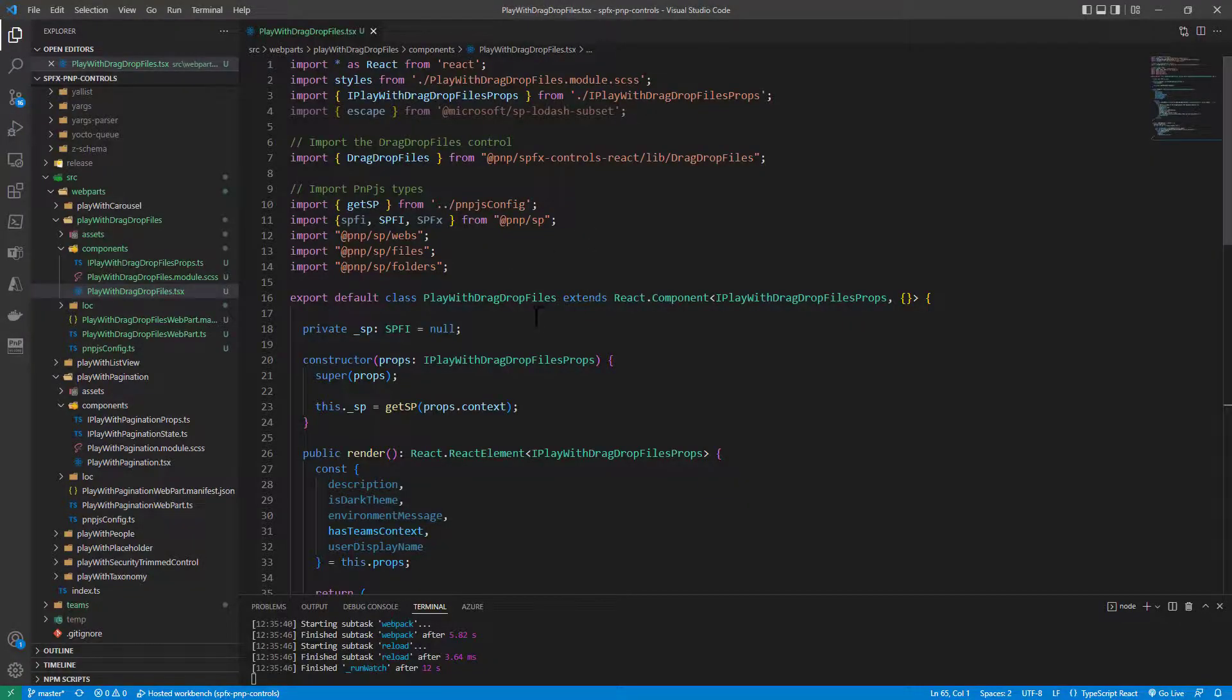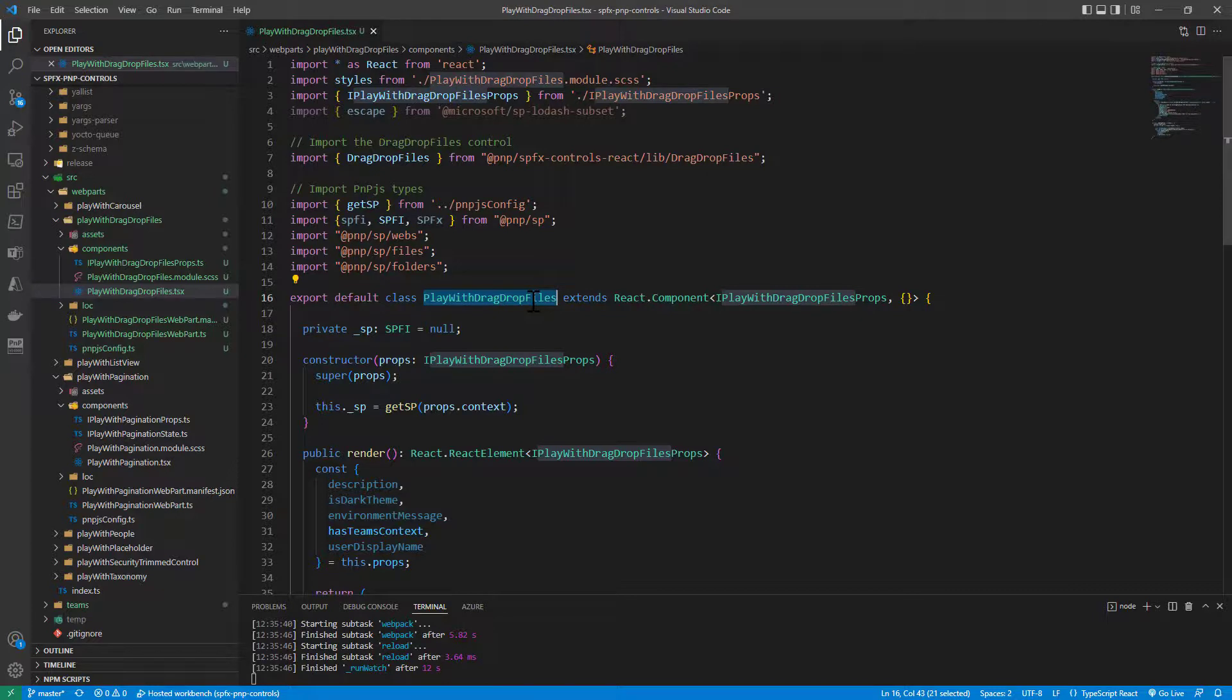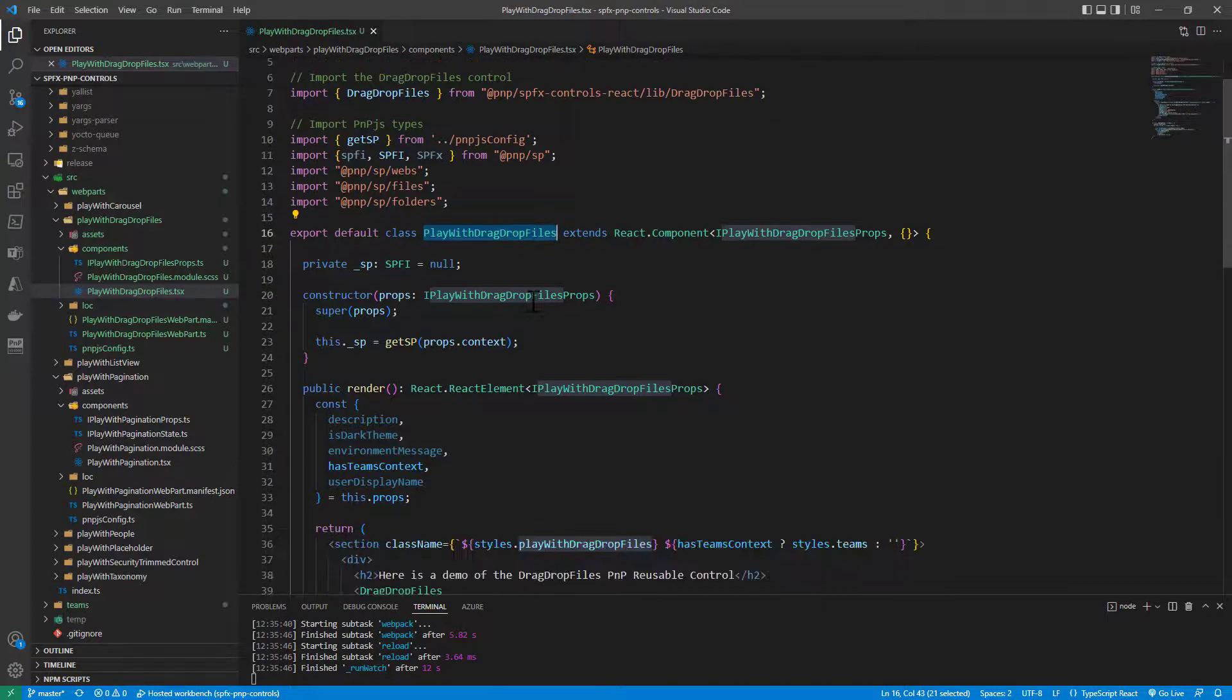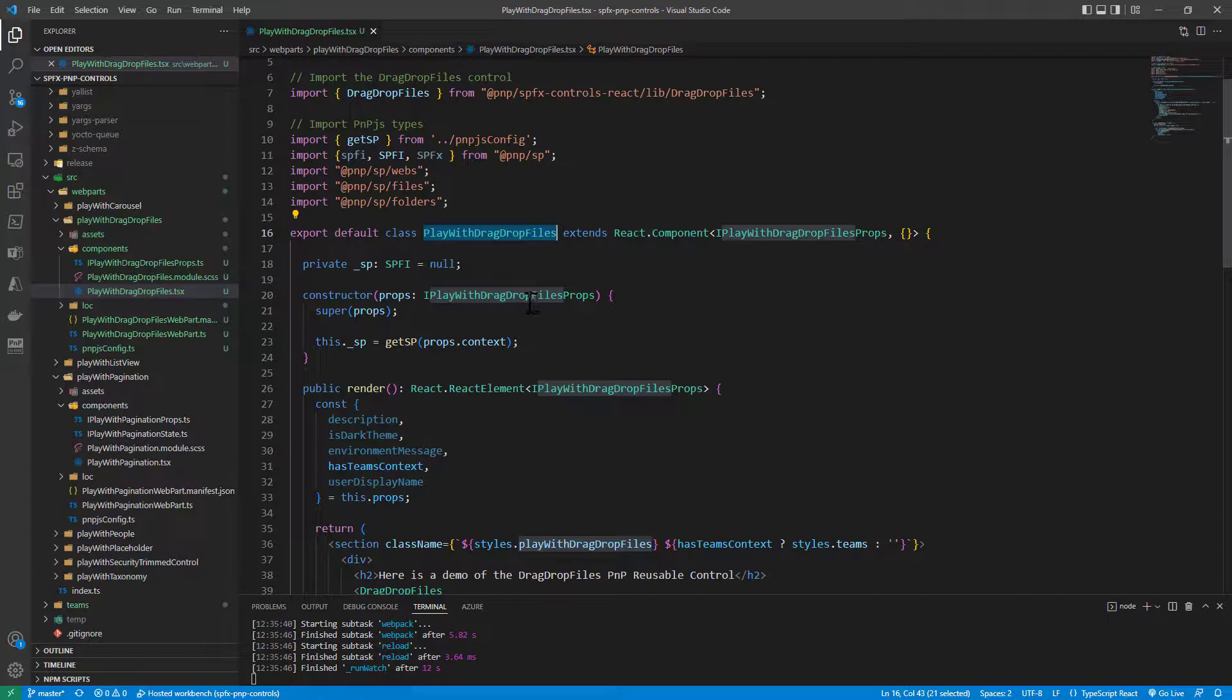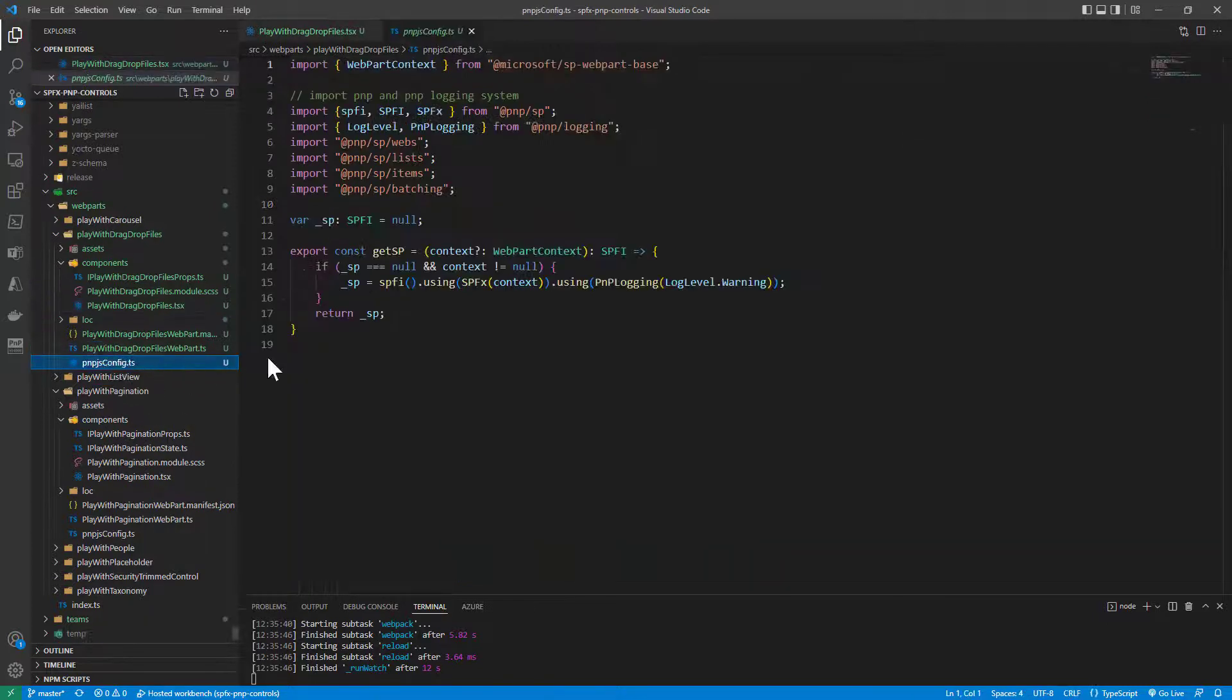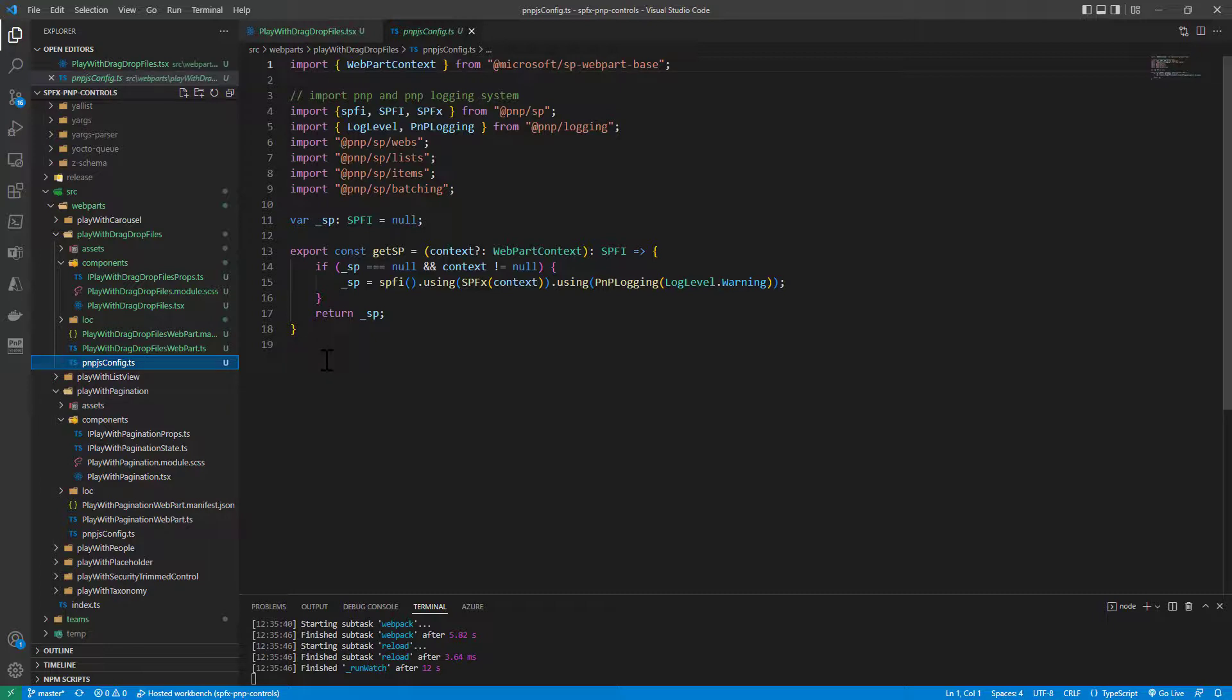Here we are in Visual Studio Code with the React component that I created for my web part. In the React component, I'm relying on PnPjs for the upload process, and that's why I'm importing a PnPjs config file that you can find in many other videos I recorded under this YouTube channel.